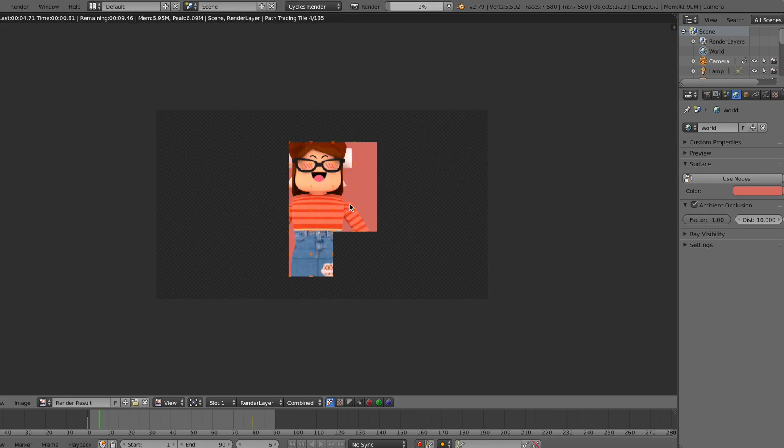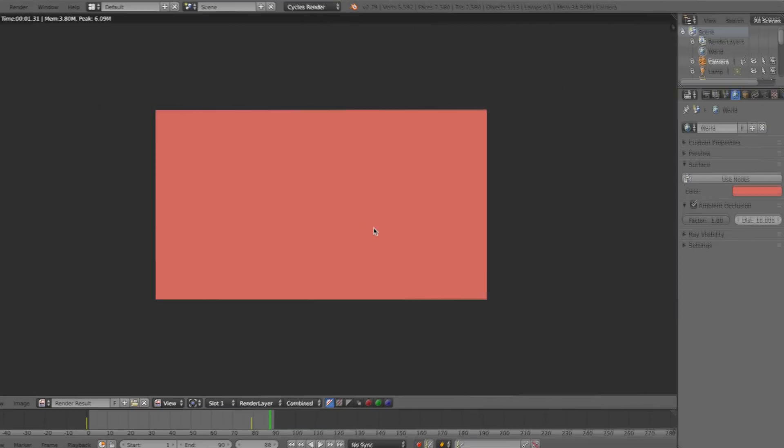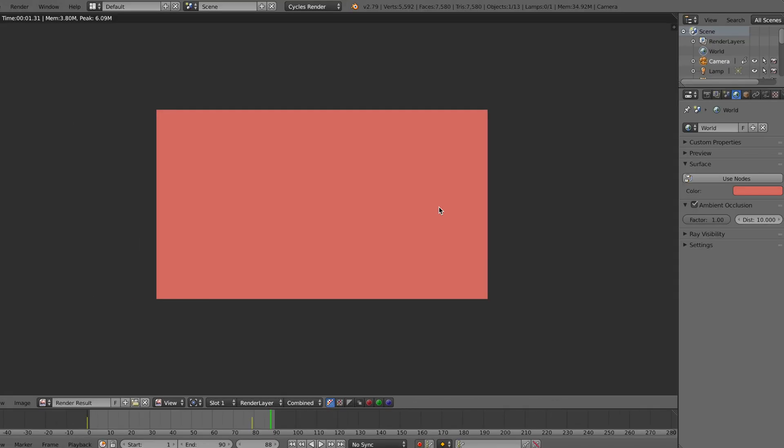So there you go. Okay, so now that is done rendering, here is the final product.